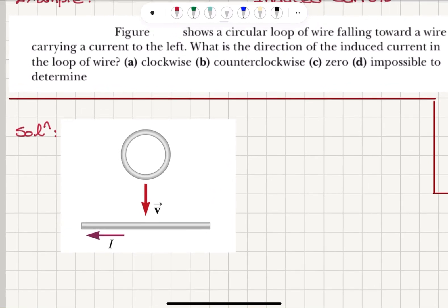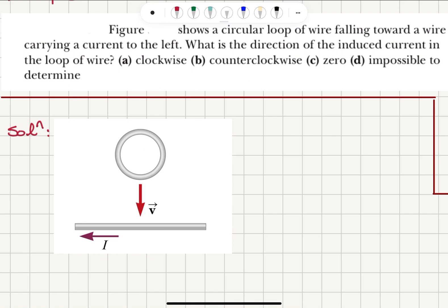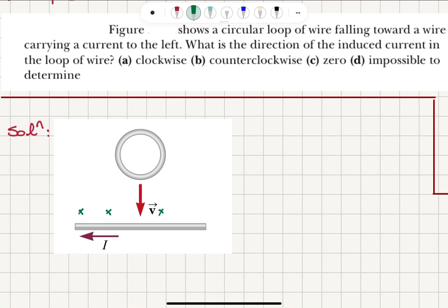The first task is to find the direction of the magnetic field created by this current-carrying wire. When the current is pointing to the left, if you have your right-hand thumb pointing in the direction of the current, you will see that the four fingers curl into the page on the side of the loop of wire. So we will have a magnetic field pointing into the page on this side. The magnetic field decreases as 1 over R as we go farther away from the wire.